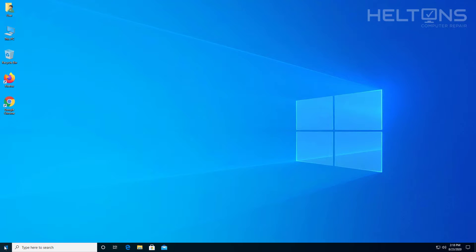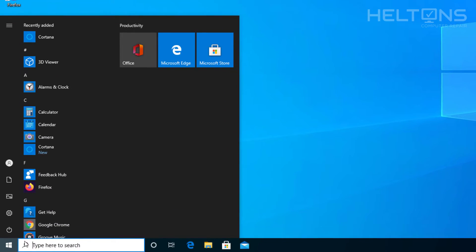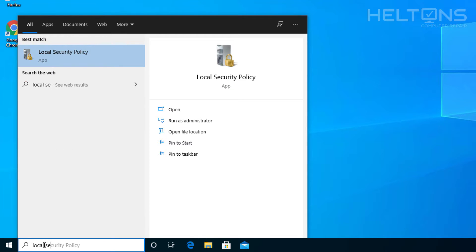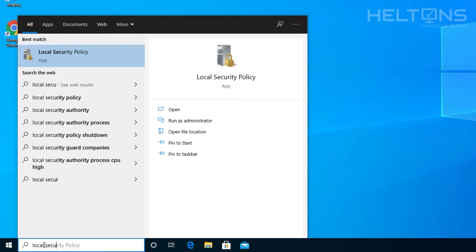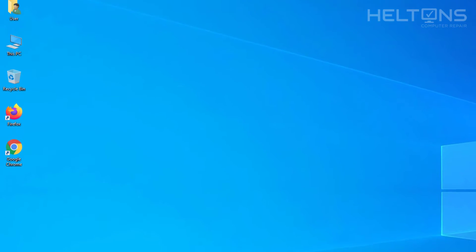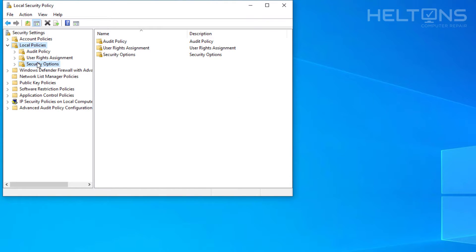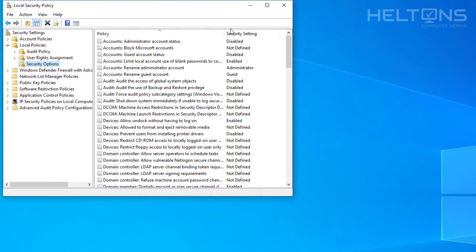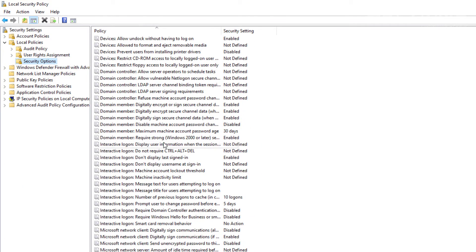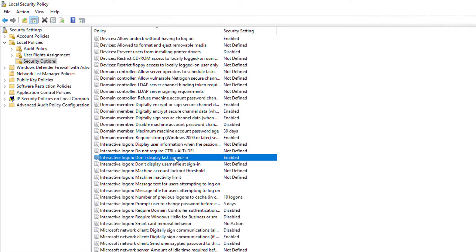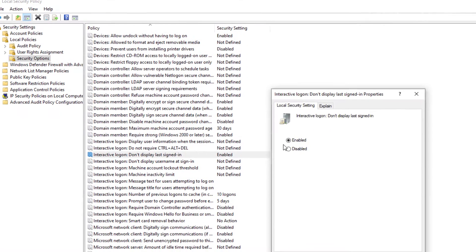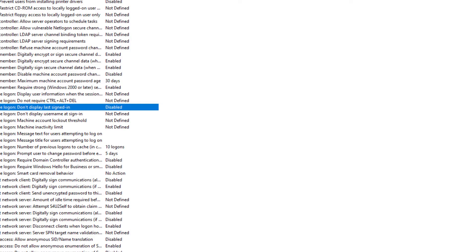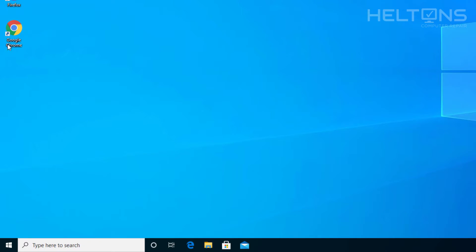So we did those steps right there by pretty much going to Local Security Policy, and we pretty much went to Local Policies and went to Security Options. And then we pretty much scrolled down until we saw Don't Display Last Sign In. I'm going to go ahead and press Disable that, so now it should pretty much be gone that was hiding them.